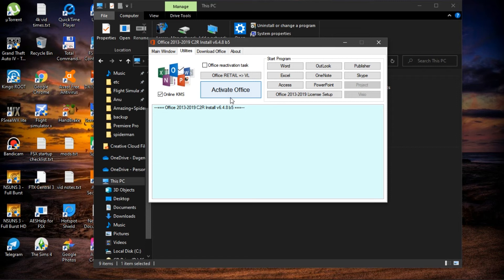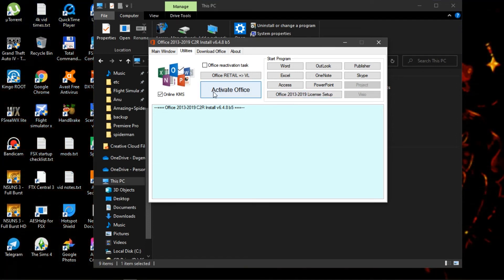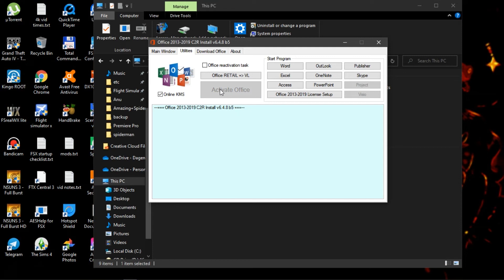Once you're done installing Windows, you can go over to the utilities bar and just activate it using the activate Office window button.